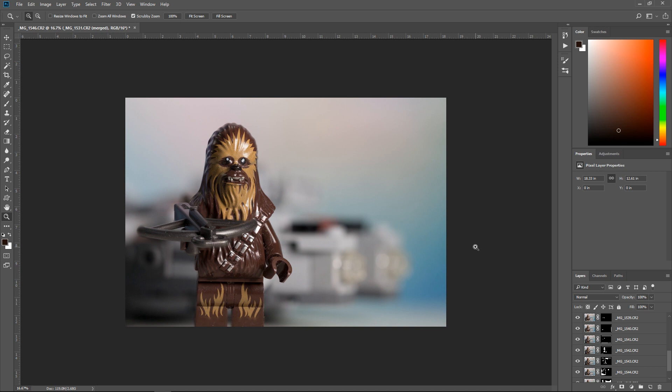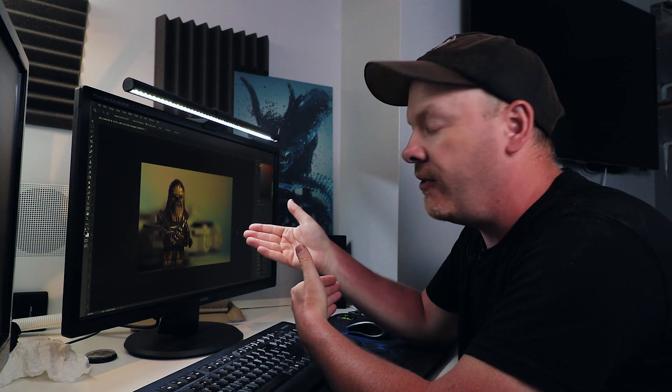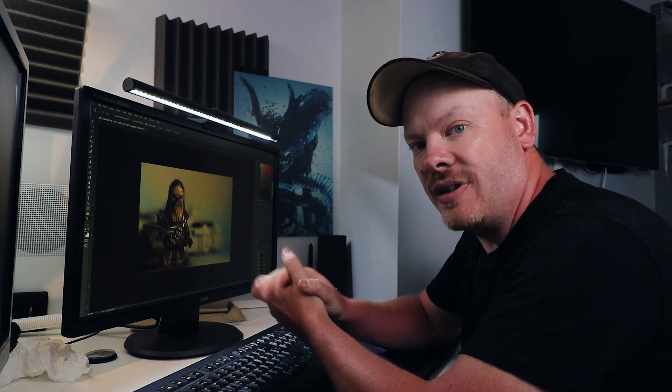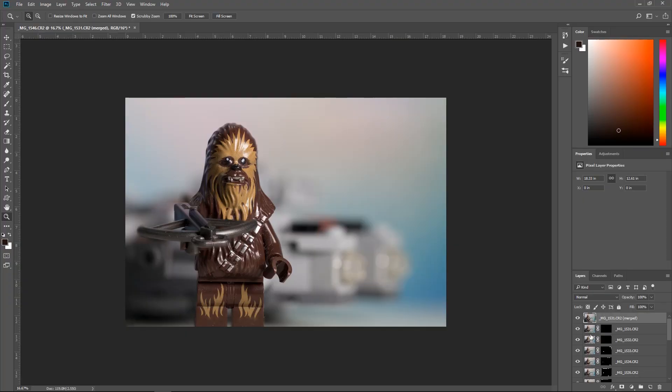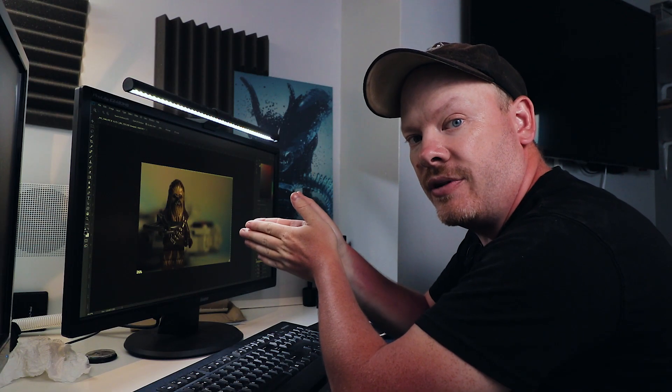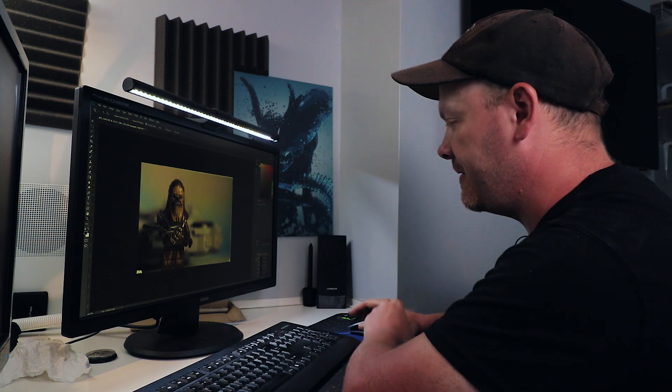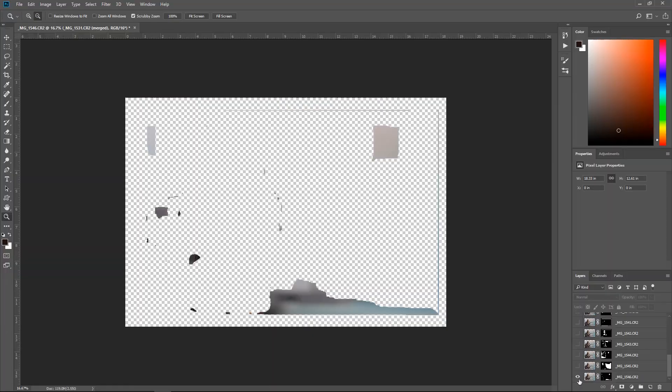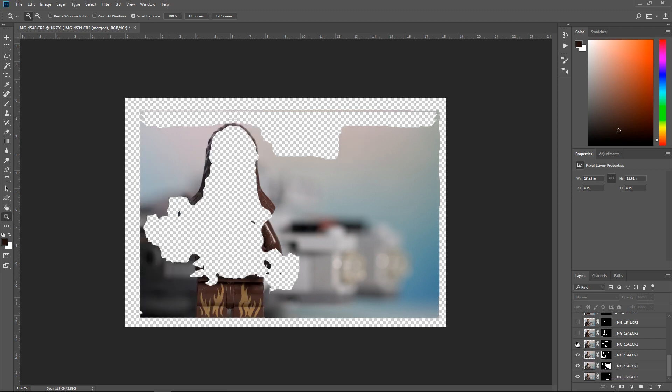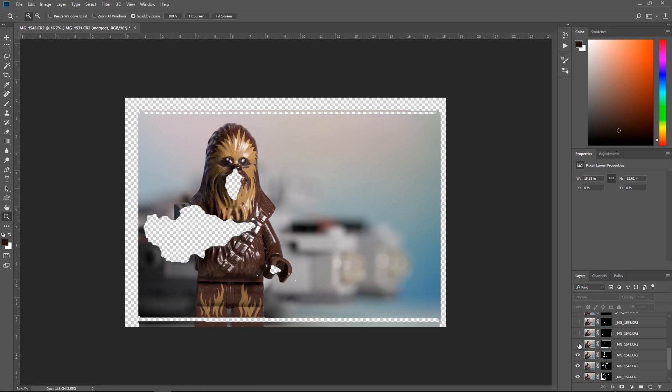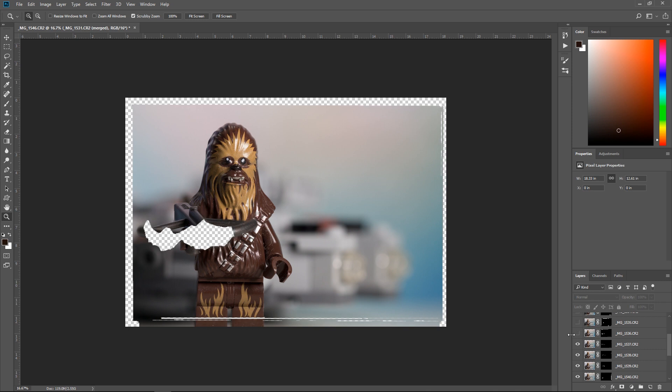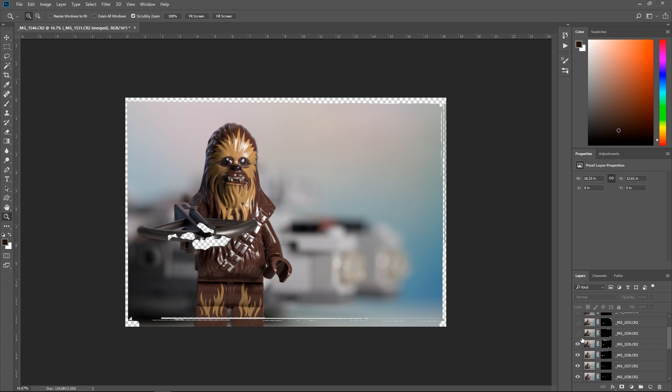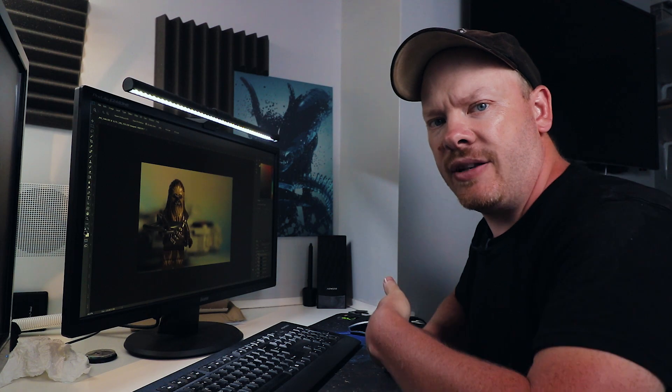So next what we want to do is come to Edit, Auto Blend Layers, and we are going to stack images. Making sure seamless tones and colors is ticked and content aware fill transparent areas is also ticked, and we will click okay. Okay, so there we have our finished focus stacked image. You can see there how Chewbacca is all in focus now, but the Millennium Falcon in the background is still out of focus. That's the power of focus stacking. So let's examine what's going on here. So basically what's happening here is Photoshop is using an algorithm to detect what pixels are actually in focus. It then masks out those pixels and blends them in as layers. So you can see these layers here. Let's go with the bottom one. So each one of these has images that it thinks is in focus. Now these ones are for the background. Okay, they're out of focus. But then as you come here, you can see that each layer has a little bit of Chewie that is in focus. You can see here we're onto the gun now look. So each layer has a little bit that's in focus. And Photoshop has basically blended those layers together to give us our overall finished image.